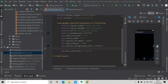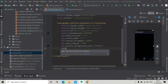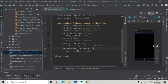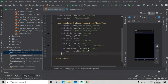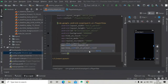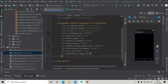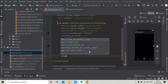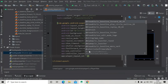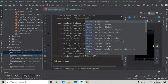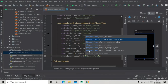Also add fast_forward_increment set to 10000 milliseconds for 10 seconds. Add controller_layout_id and pass our custom controller layout id here. Also add player_layout_id which will be layout/exo_simple_player_view — that means the simple player view layout.